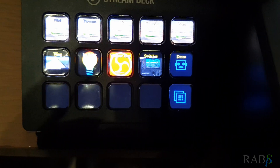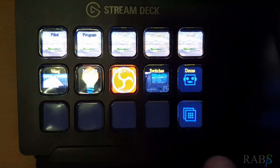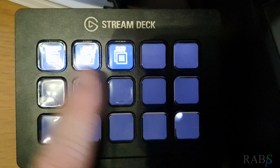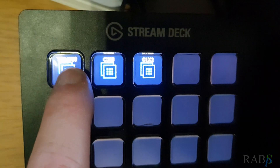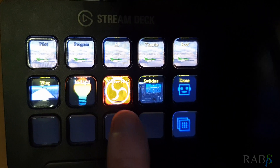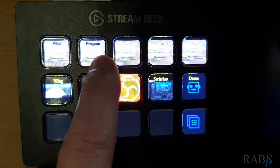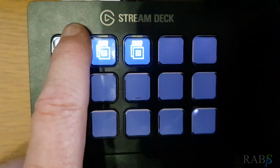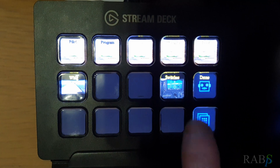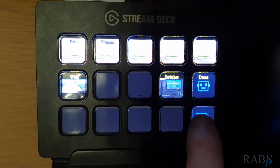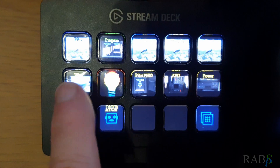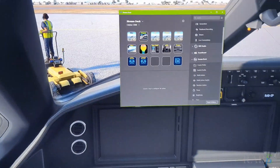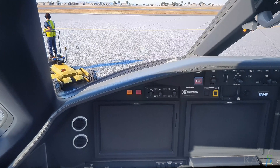I also have set up here on the Stream Deck that I can go in and choose any of the aircraft I normally fly — so the TB930. I can go back and select the Cessnas, I'm still setting that one up, and the C500, which is what I'm flying at the moment. So I'll give you a bit of a look at what it does.